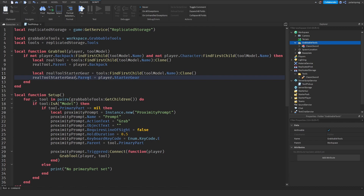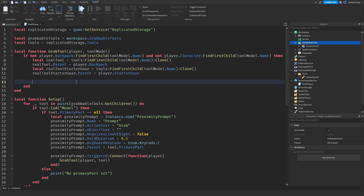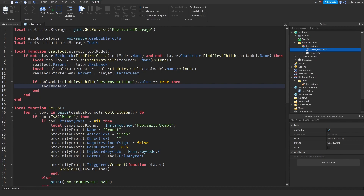What I'm going to do next is check that 'Destroy On Pickup' value we added earlier. If toolModel:FindFirstChild('DestroyOnPickup').Value == true, then call toolModel:Destroy(). That should work.